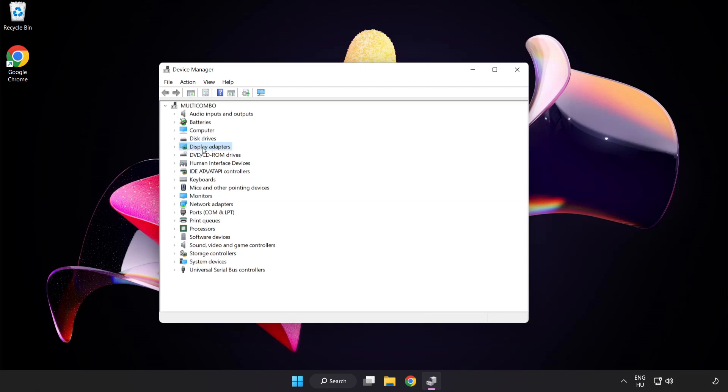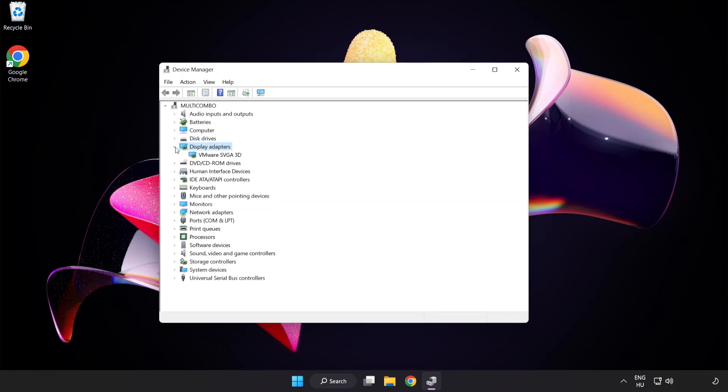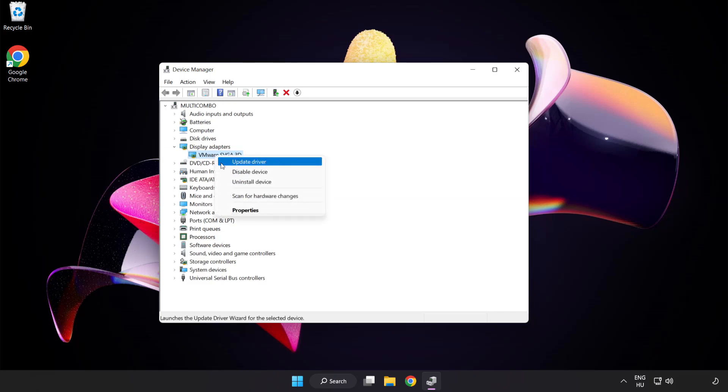Click display adapters. Select your display adapter, right click, and update driver.